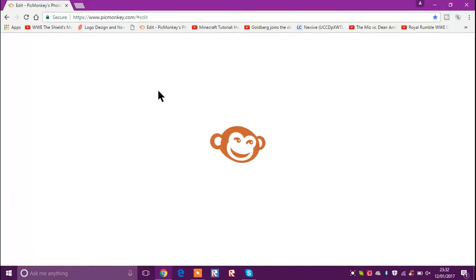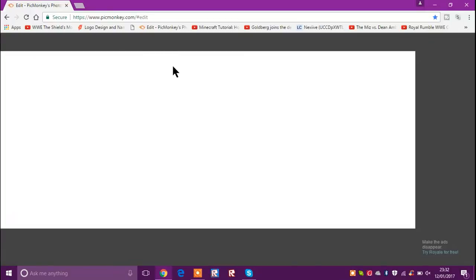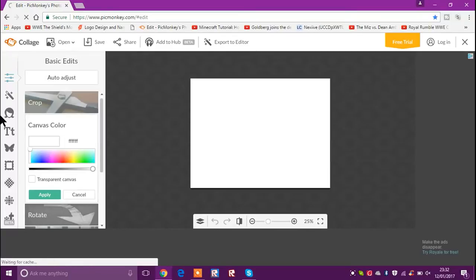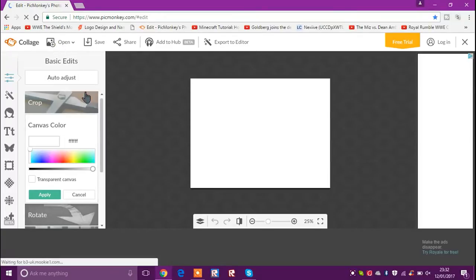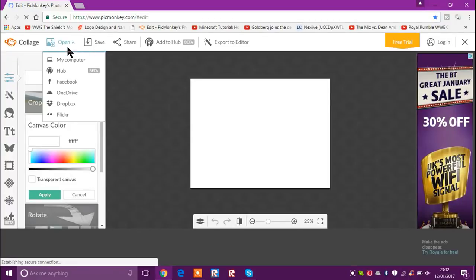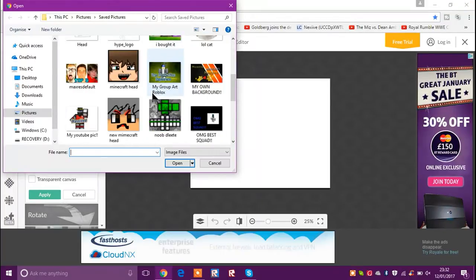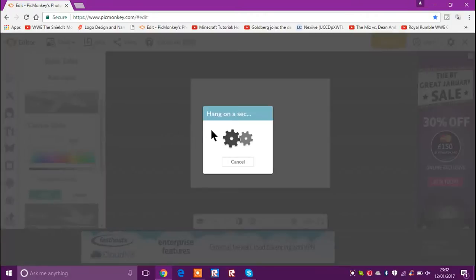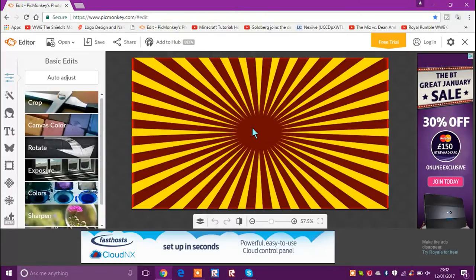This can lag sometimes, which causes you to basically come off and it will start not responding — it's just really annoying. Once you've got through that, pick your background. It should say 'hang on a sec' or whatever, and then it will put up your background.